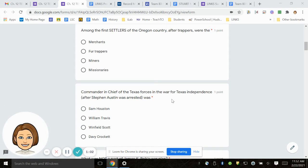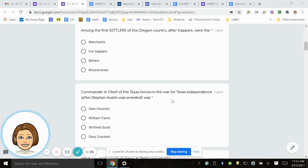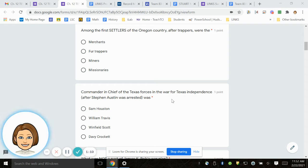Number 3. Among the first settlers of the Oregon Country after trappers were the merchants, fur trappers, miners, missionaries.